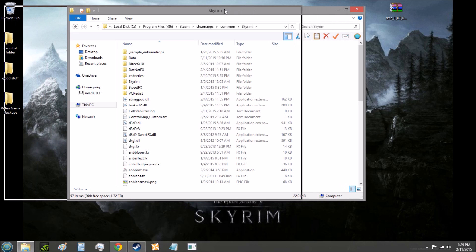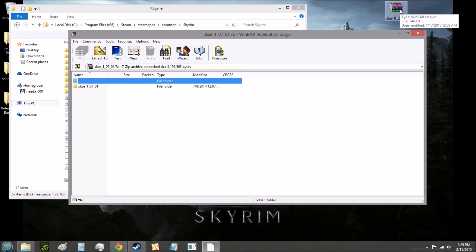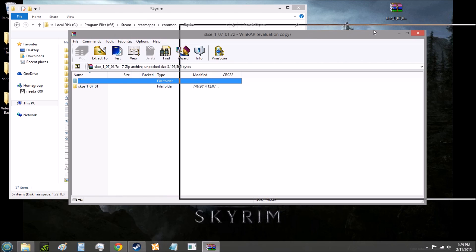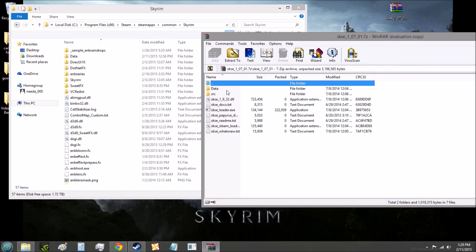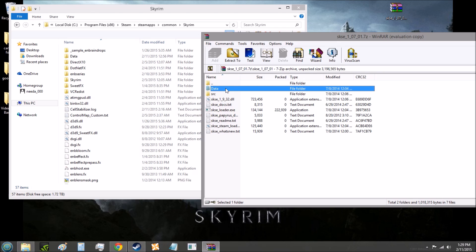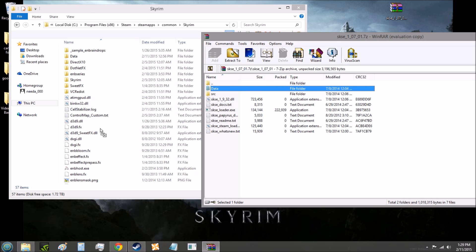So keep that Skyrim folder open, go back to your SKSE, open that with whatever archiver you want to use, be it 7-zip, WinRAR, etc. Open up that and you should see all of these files. Click on the data file, don't open it, just click it so it's highlighted, and then click and drag the data folder over to the Skyrim folder. Make sure not to put it within any of the folders inside the Skyrim folder, put it on one of the loose files, anything that isn't a folder.